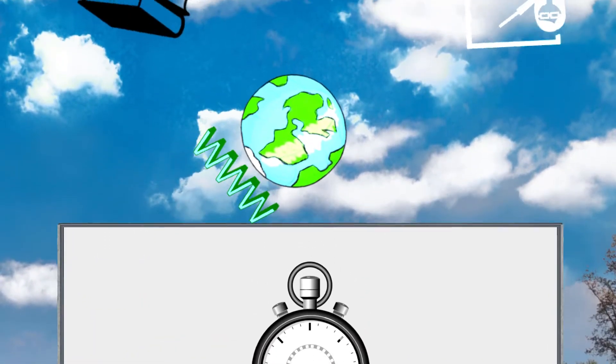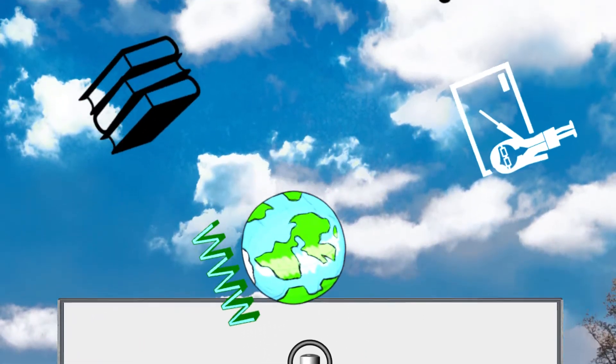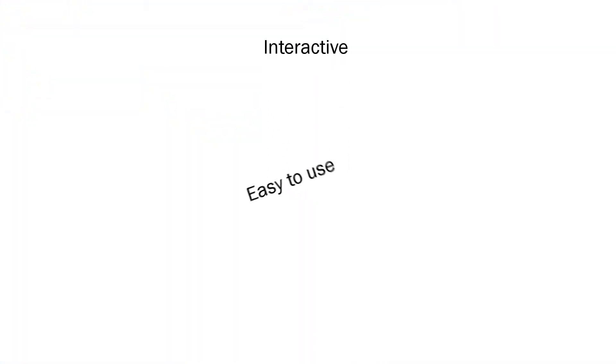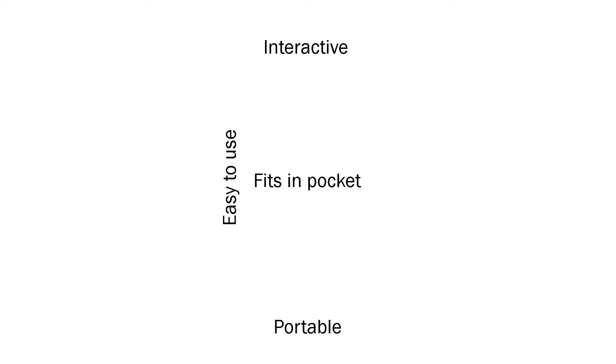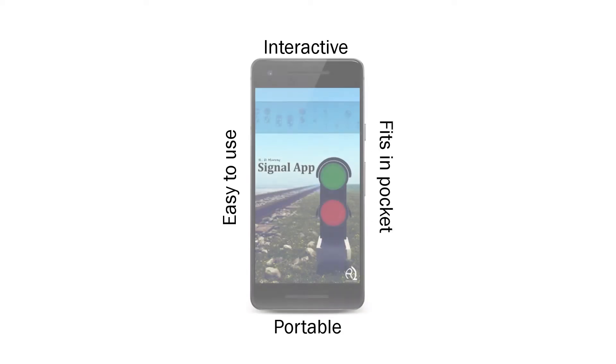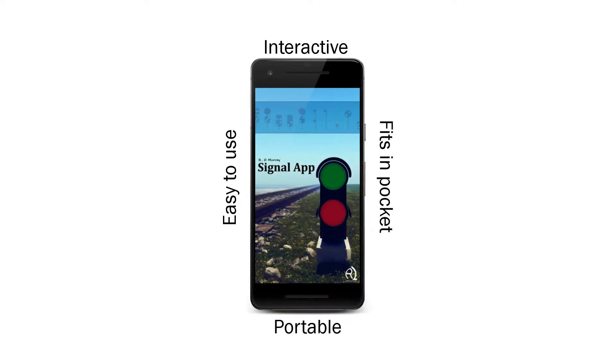But finding the right tool that will help you stay on top of your game isn't easy. You'll need something that's interactive, easy to use, and portable. Something that can fit in your pocket. You need the RD Murray signal app.